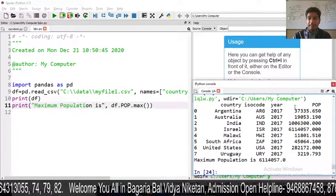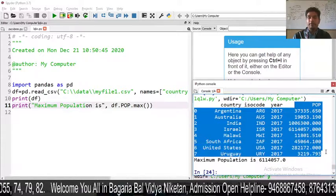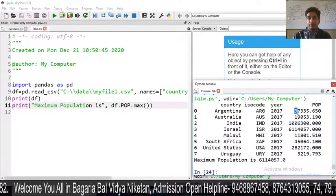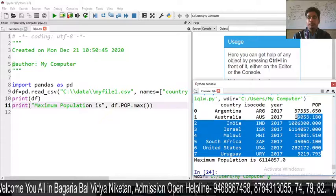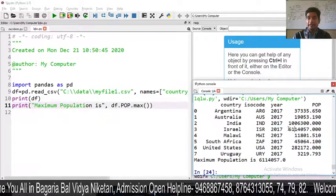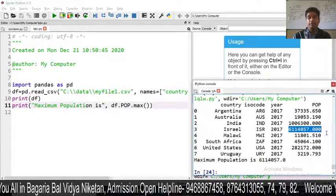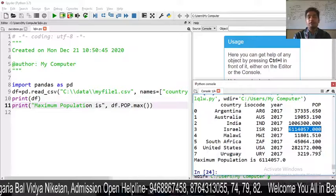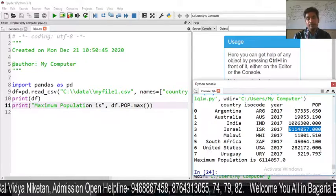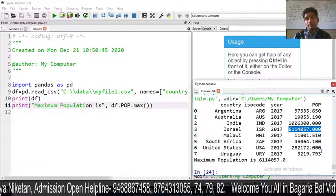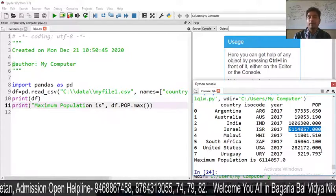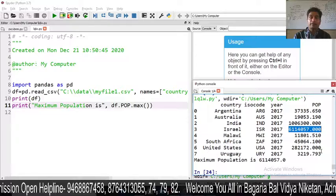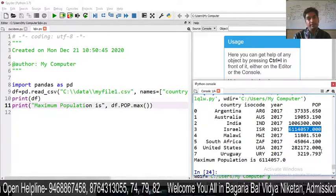Looking at the POP column, the maximum value is confirmed. This is how we can use functions on DataFrame columns. This is how we use index_col to make a particular column the index label in a data frame. Thank you.